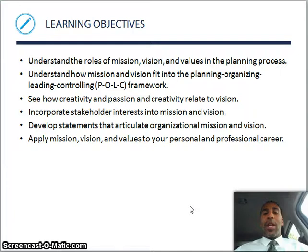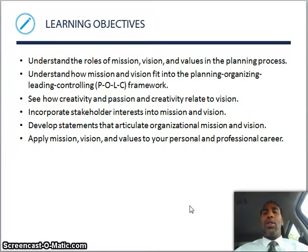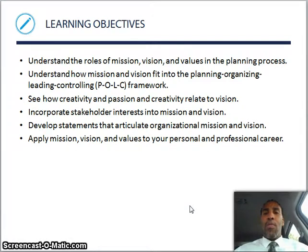Incorporate stakeholder interests into mission and vision. Remember, a stakeholder is not a shareholder who buys shares in a company, but a stakeholder is anybody affected by that company — whether they work at the company, buy things from the company, or have relatives that work at the company. You want to develop statements that articulate the organizational mission and vision clearly and concisely. And apply mission, vision, and values to your personal and professional career — you can have your own mission and values as opposed to just adhering to what's going on at the company.